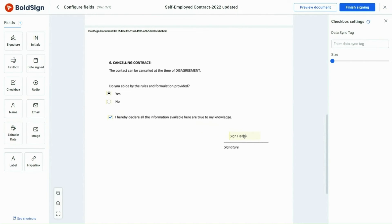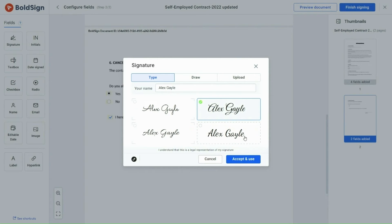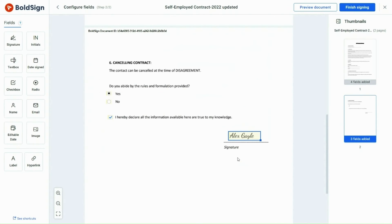As you can see, when I add the Signature form field, a dialog box opens. I am going to select my signature and click Accept and Use. My signature is added to the document.